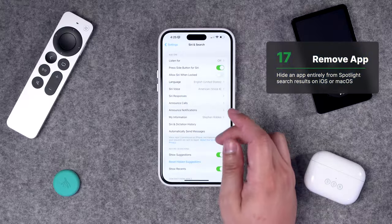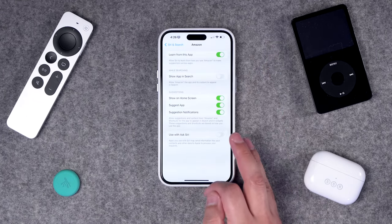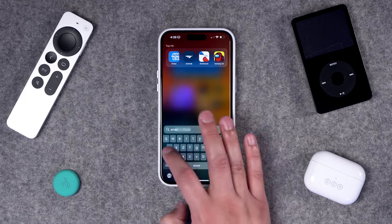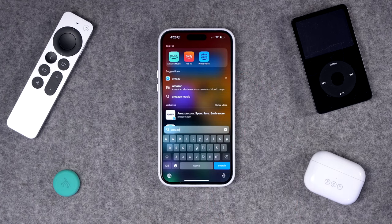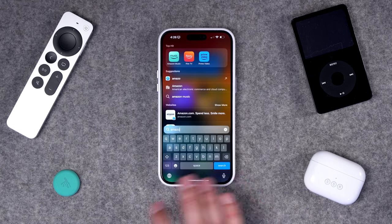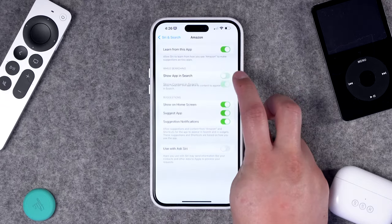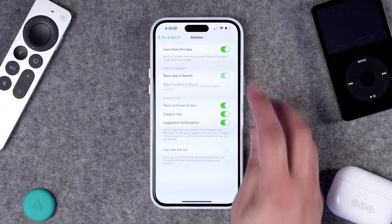Number 17, if you want to remove an app from your Spotlight search entirely, you can do that on iPhone. Go to a certain app's settings — for example, maybe you don't want to see the Amazon app every time you search in Spotlight. Toggle it off, and now when you search for Amazon, that main Amazon app won't come up in the top hit or search results. The content from that app will also no longer show up in Spotlight automatically.